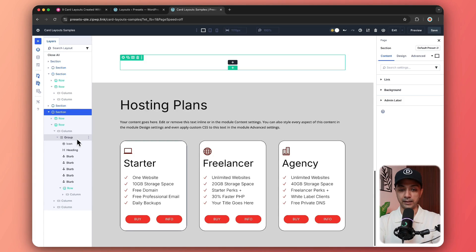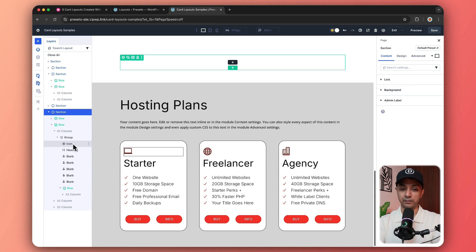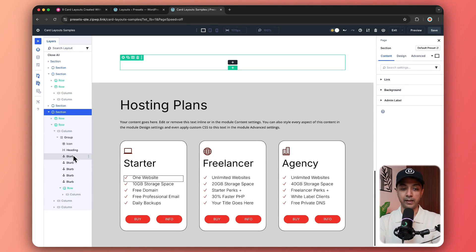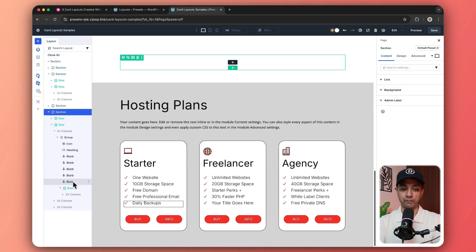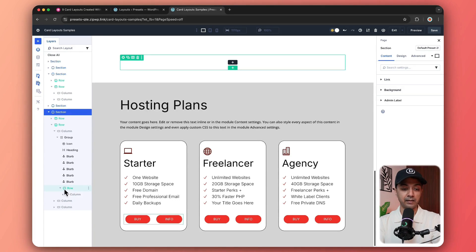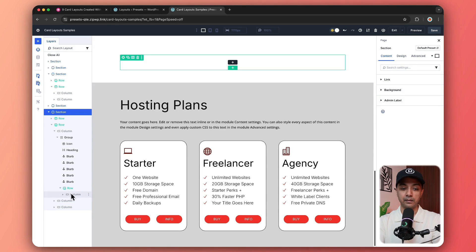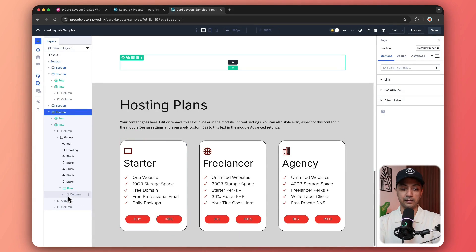And if you open up the first one, again, we have a single group, where first comes the icon, then our heading, and then we have used a bunch of blurb module. And then we have added a nested row, which is holding these two buttons.